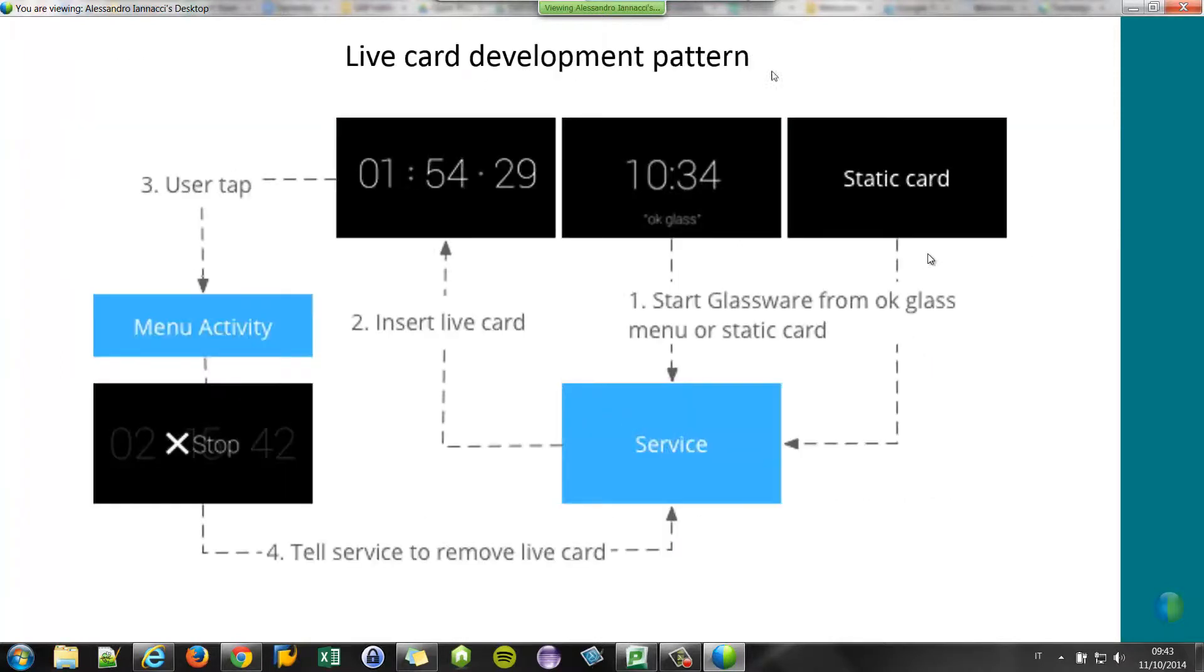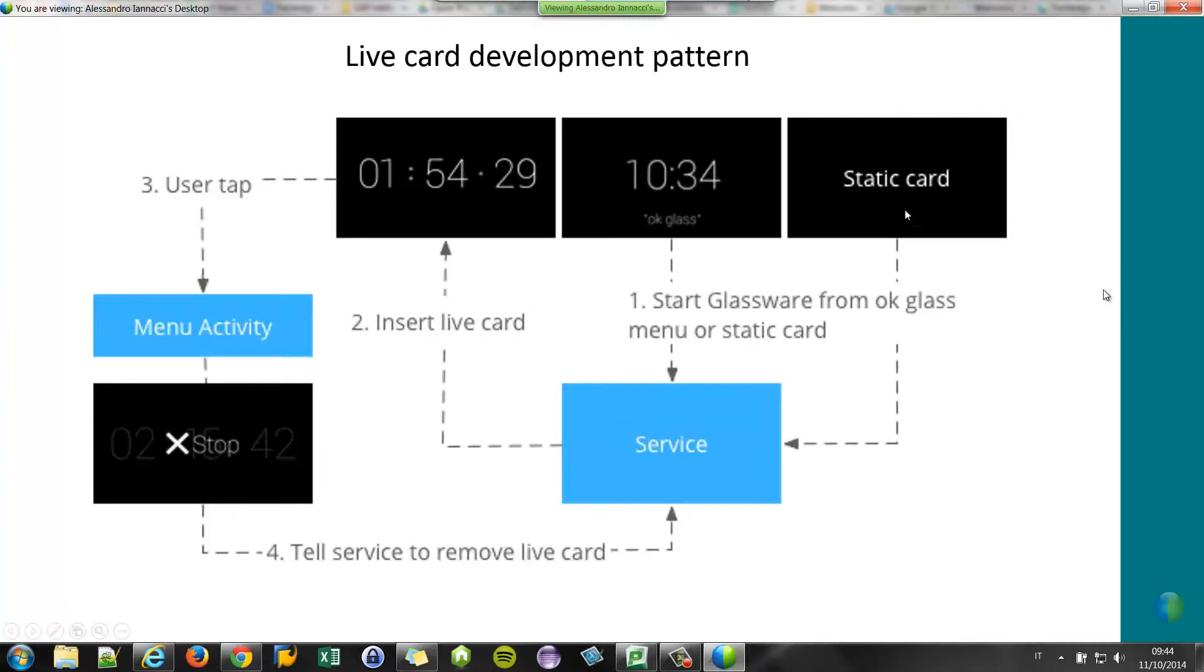And the development pattern is this one. You can start the live card using the home menu or a static card using a menu item. Then the live card is inserted on the left-hand side of the home screen. And of course, this kind of card can have menu items to stop the application, for example.